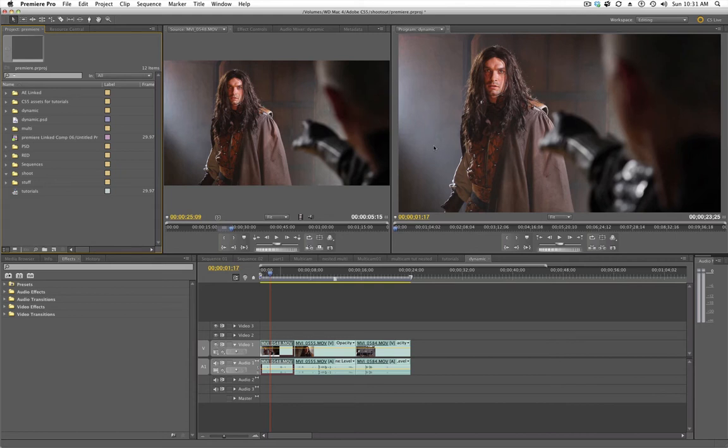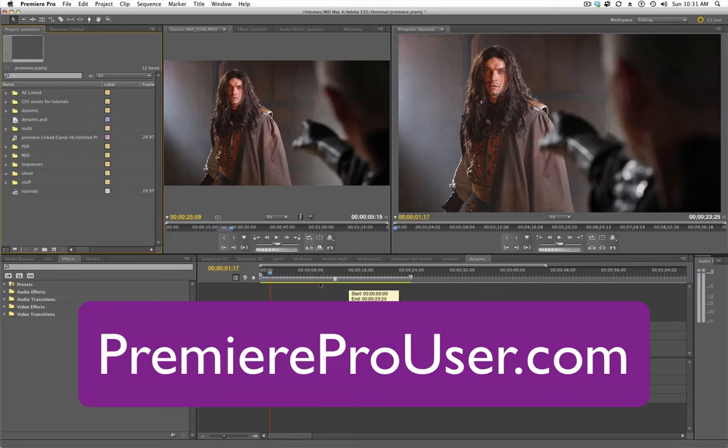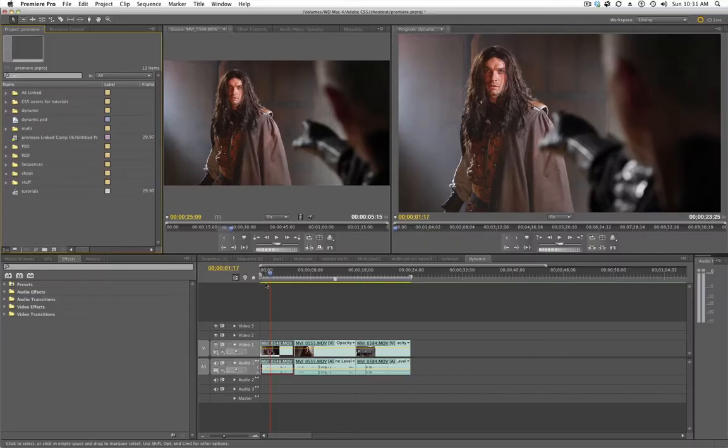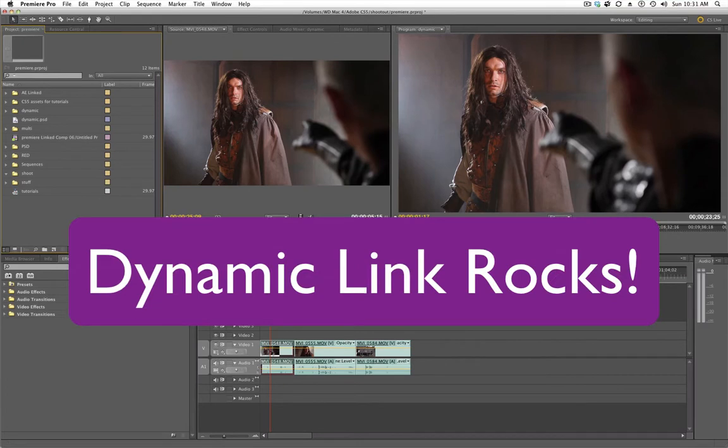Hey everybody, Dave Basulto here for PremiereProUser.com. And today we're in Premiere Pro CS5, we're going to take a look at the dynamic link feature in Premiere Pro.